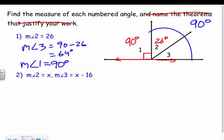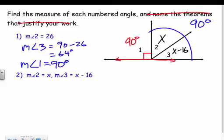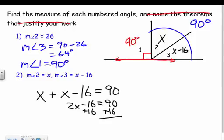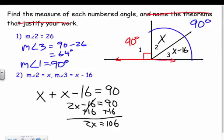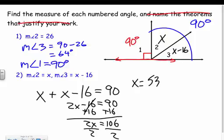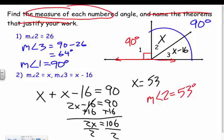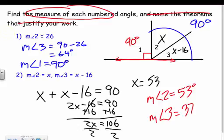Example two: the measure of angle two is x and the measure of angle three is x minus 16. Since they're complementary they add up to 90, so x plus (x minus 16) equals 90. That gives 2x minus 16 equals 90, so 2x equals 106, and x equals 53. But it's asking for the angle measures — so the measure of angle two is 53 degrees and the measure of angle three is 53 minus 16, which is 37 degrees.